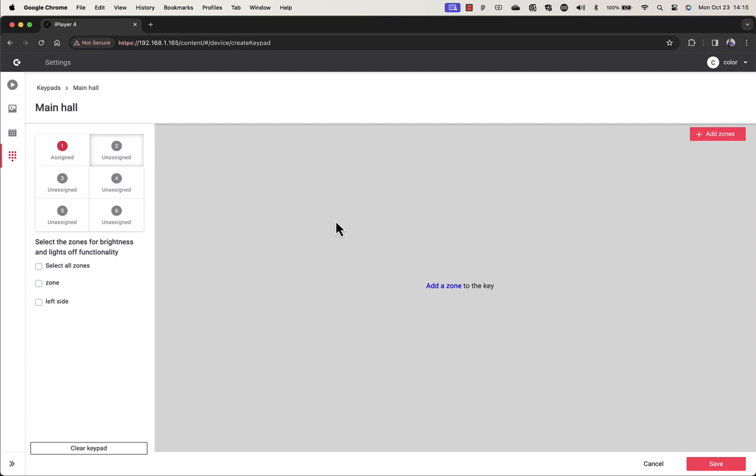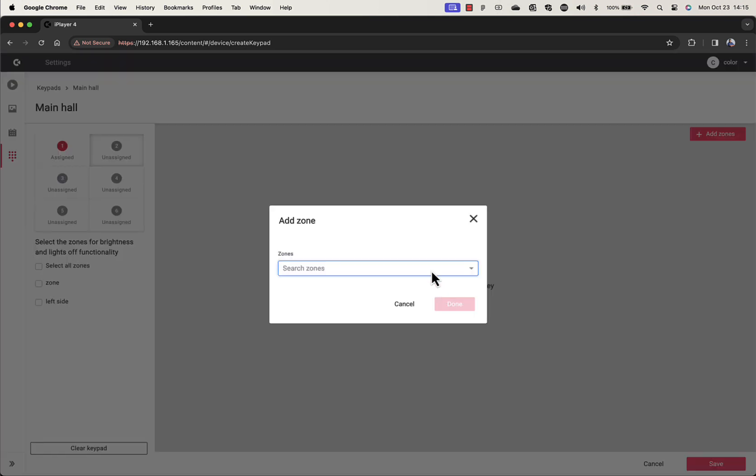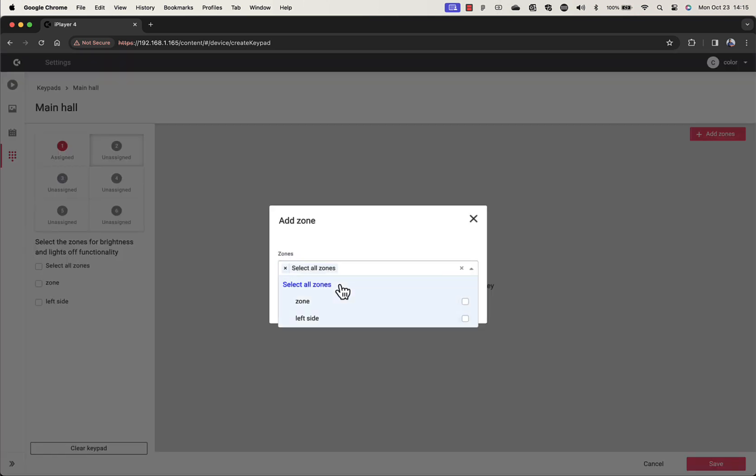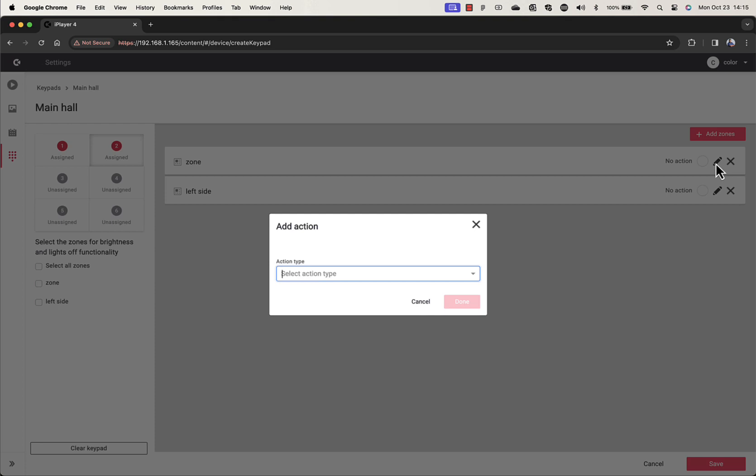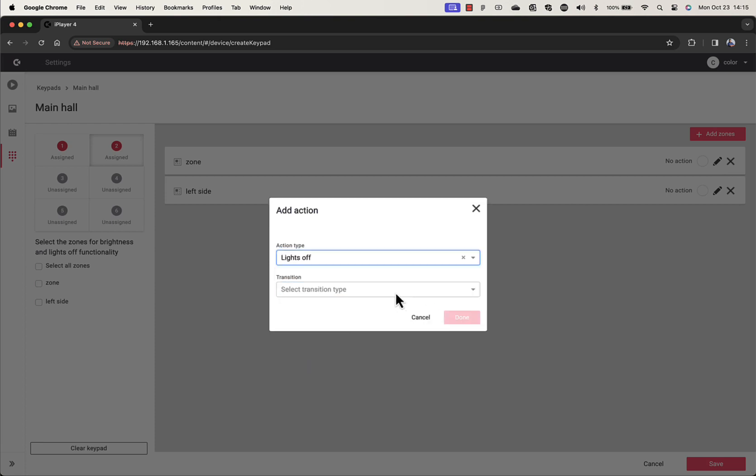You can also set which zones will be affected by brightness and lights off buttons on your keypad, on the sidebar under the buttons.